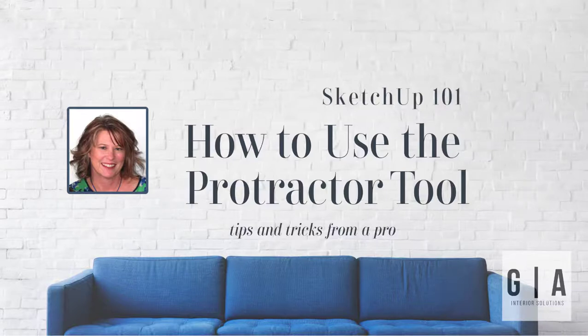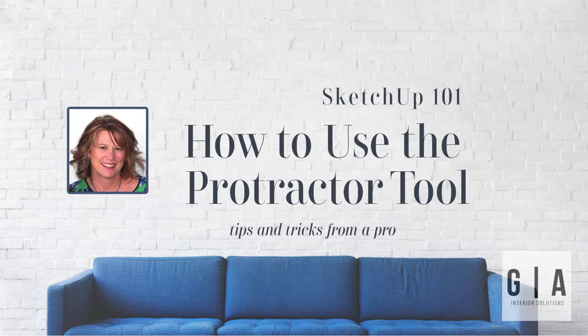Hello, it's Jackie Green from GA Interior Solutions, where we are helping build a stronger design community through professional training and educational resources. Today I have a quick tutorial on how to use the protractor in SketchUp.